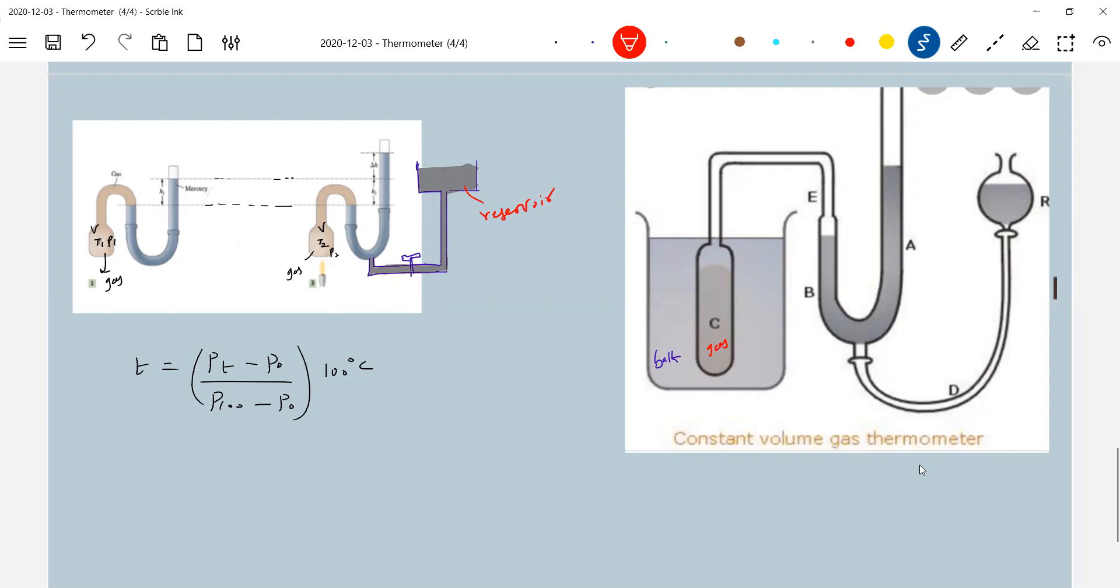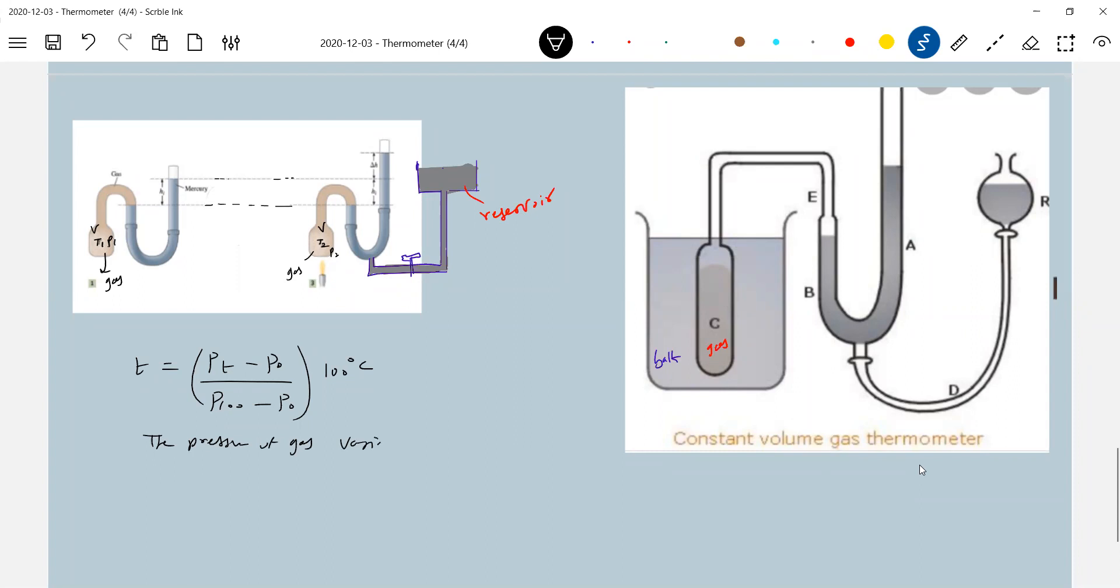So what property is this? The pressure of gas will vary on increasing temperature, with volume of gas remaining constant.